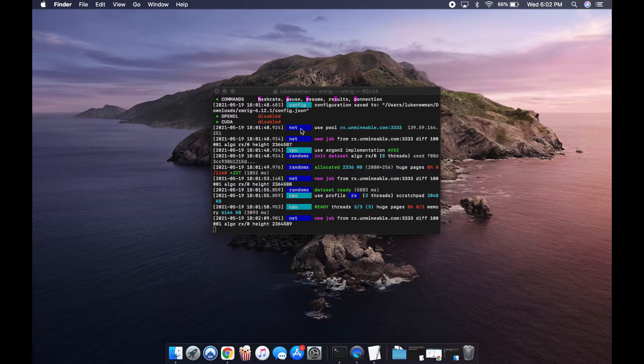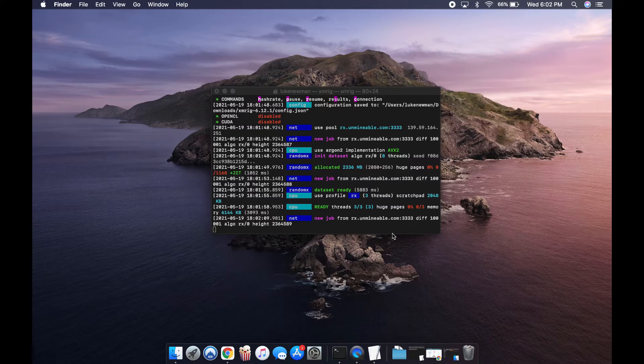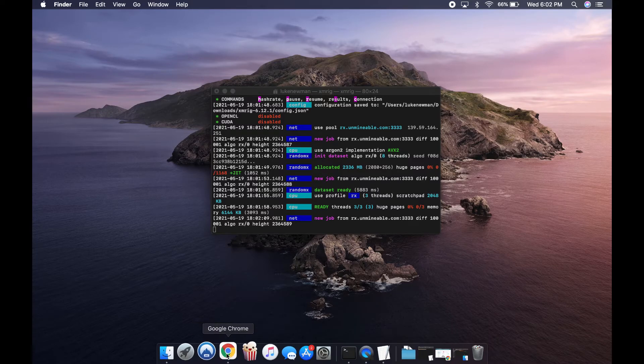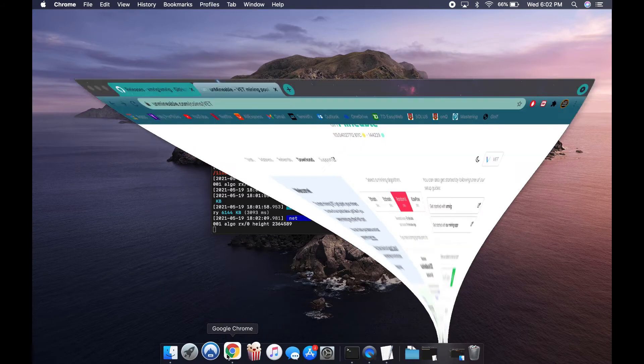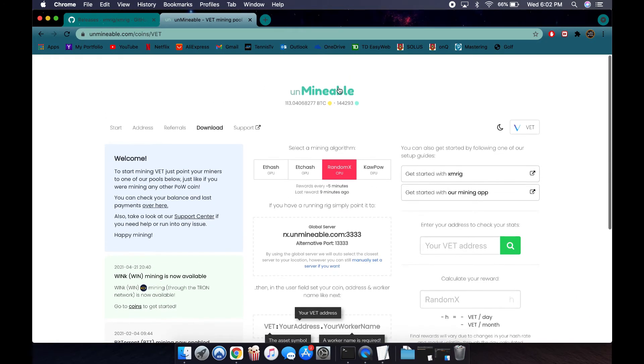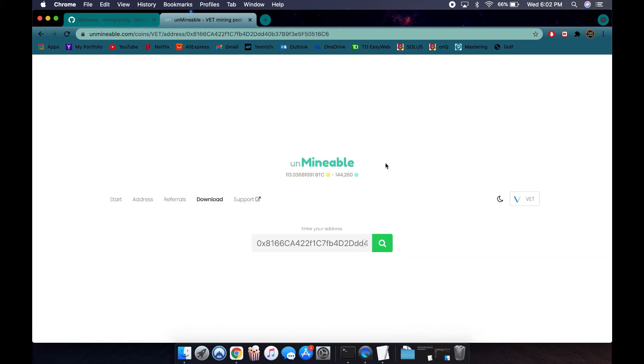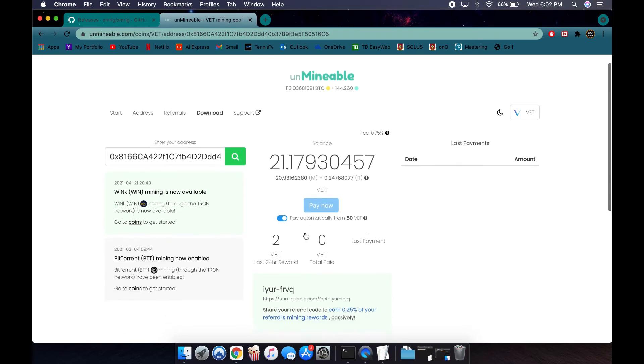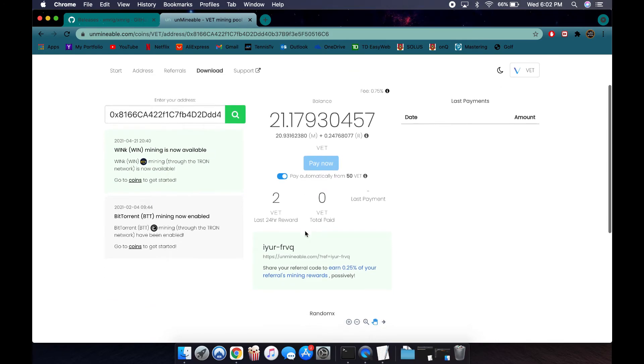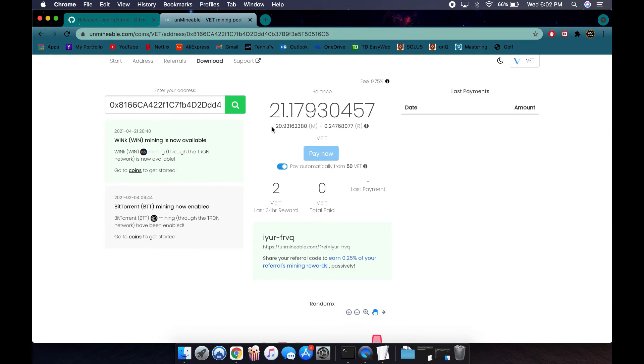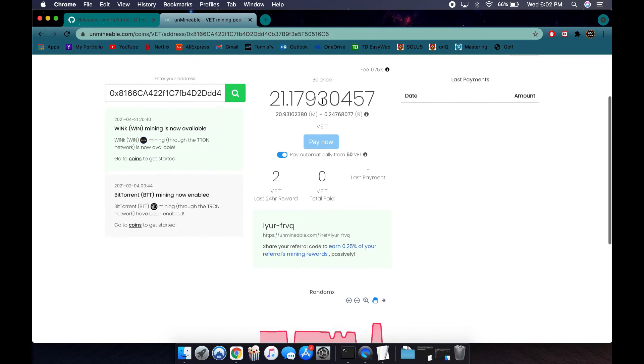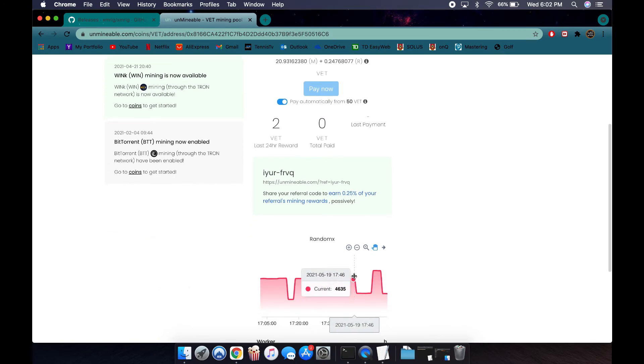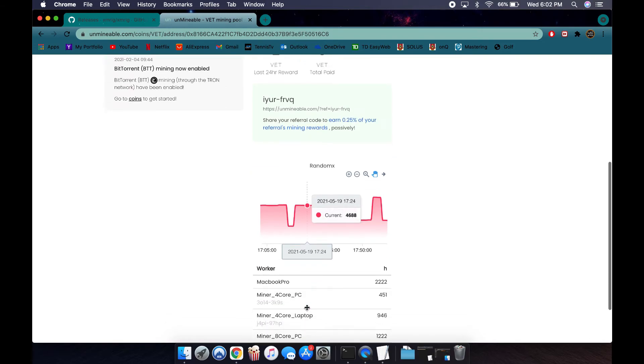Other than that, if you want to check your stats online to see your balance and hash rate, you can go back to Google and go to Unmineable again. You can put your address, click on the coin you want, and it will show you your balance as well as your hash rate down here.